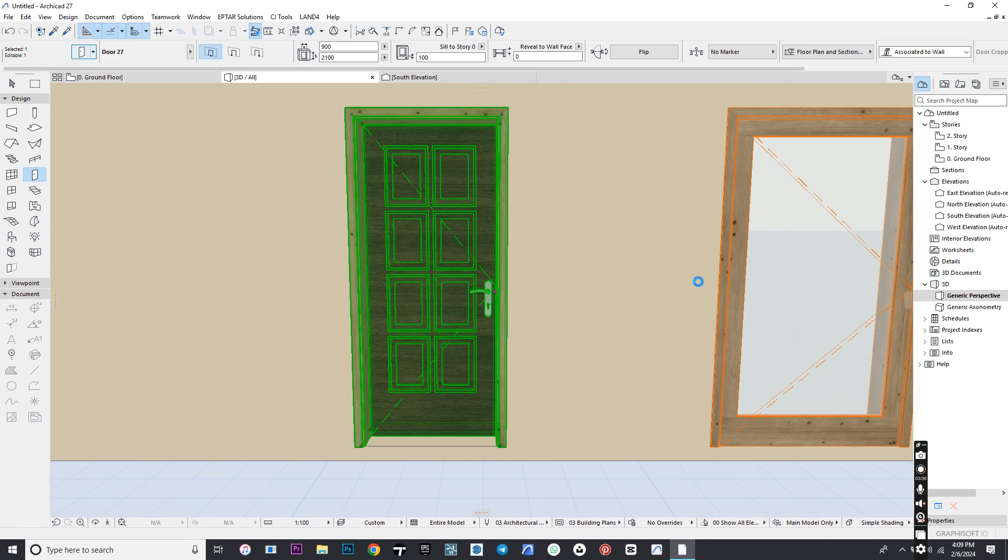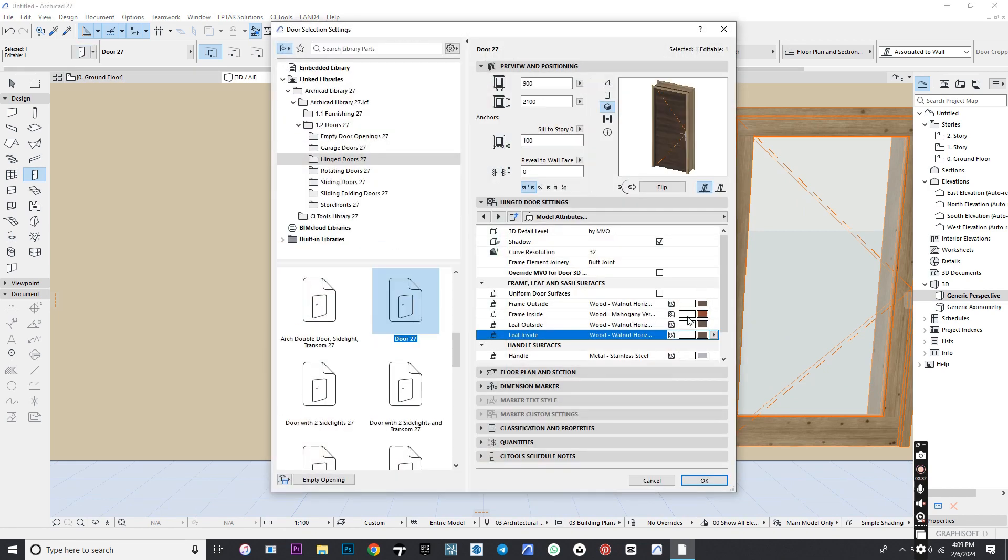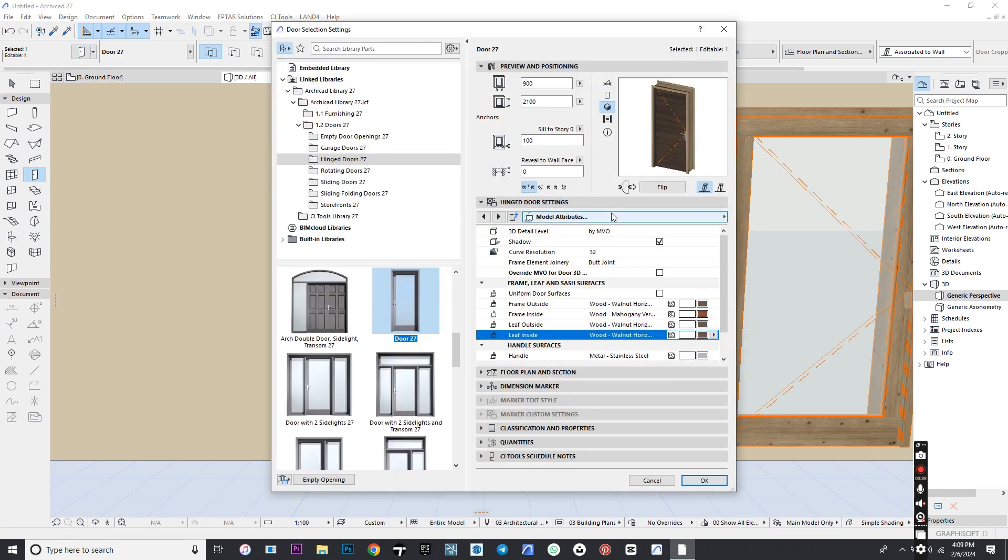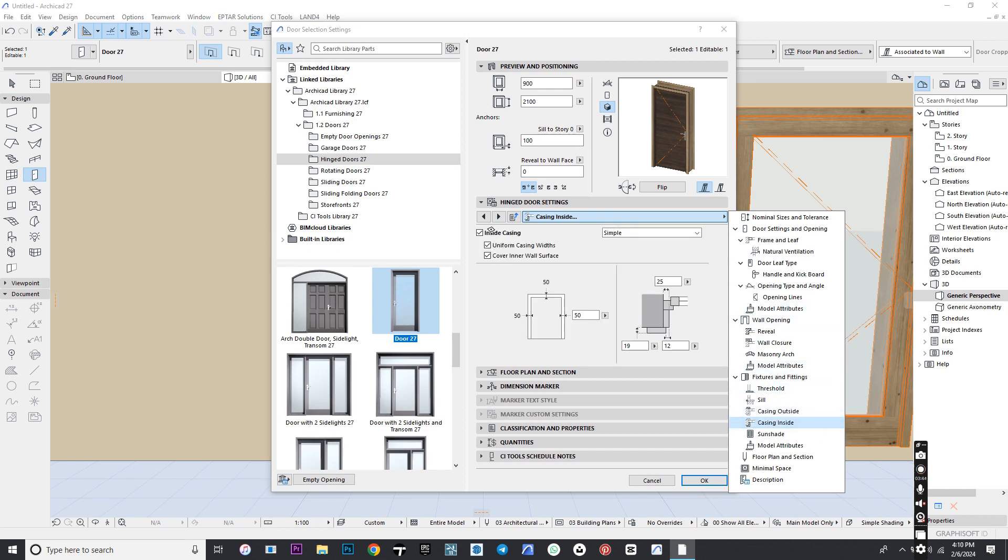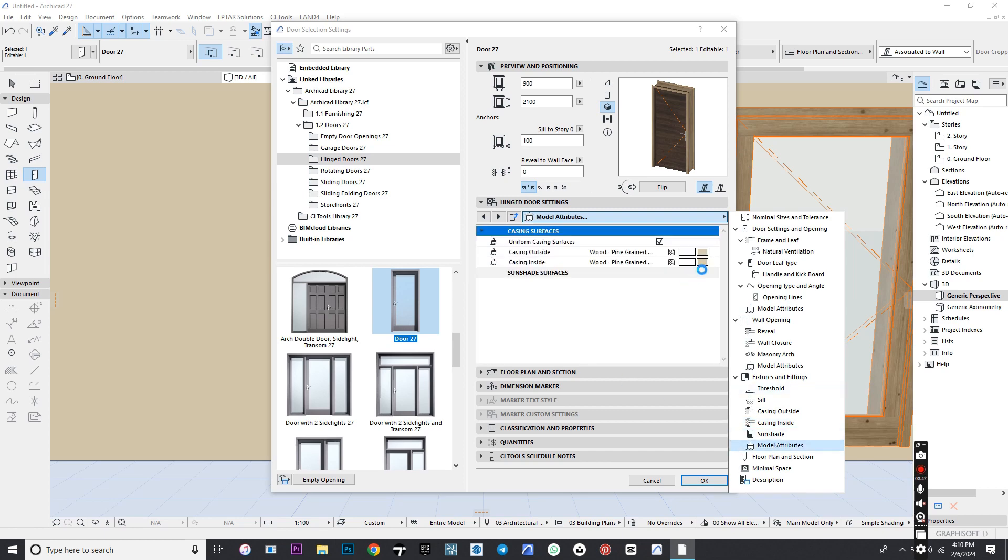Go back to Settings and make sure Casing is selected.